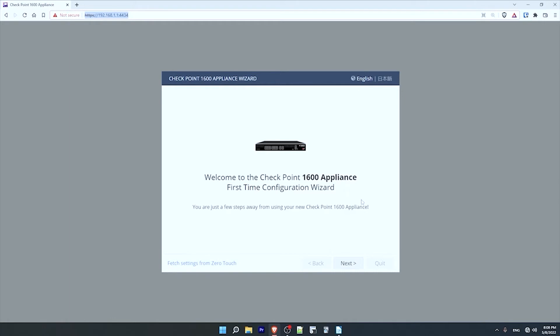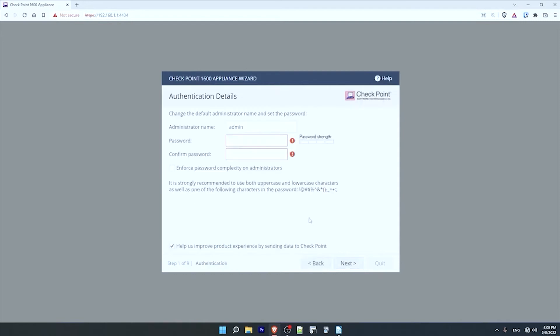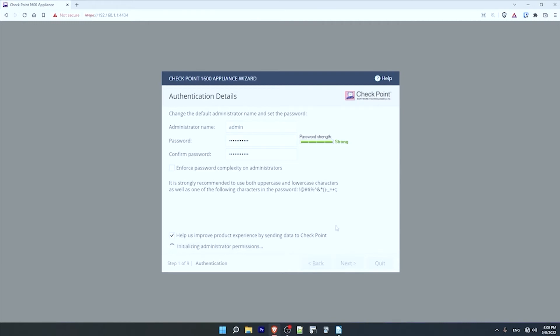So click on next here, and now I can configure the admin name and password. I'll leave the default name and configure a strong password. And that's it. I'll choose to send data to checkpoint, although you can uncheck this if you'd prefer not to. Then click on next.